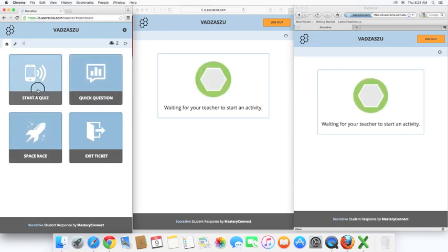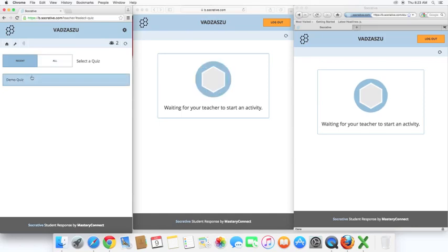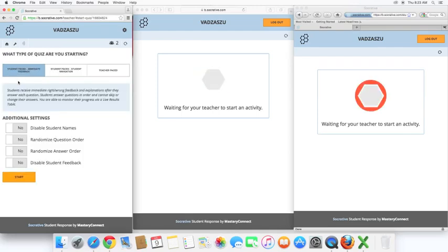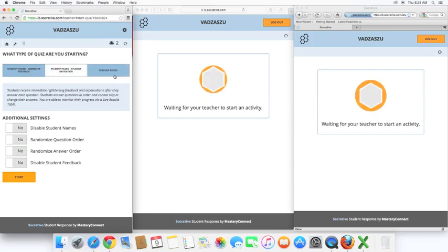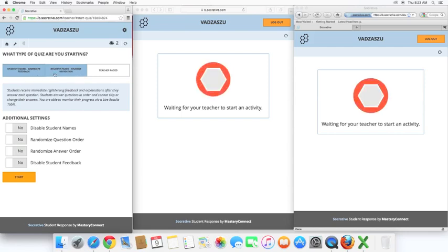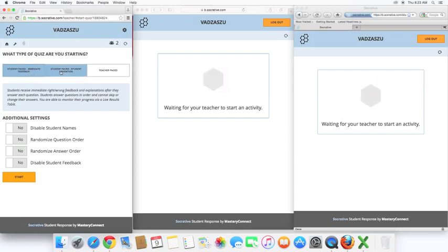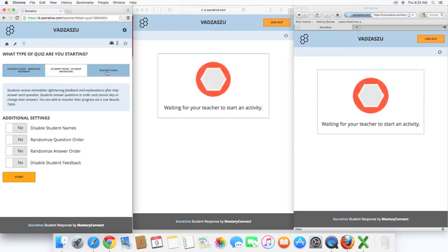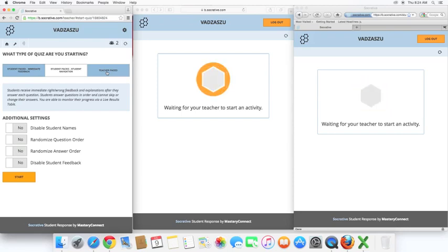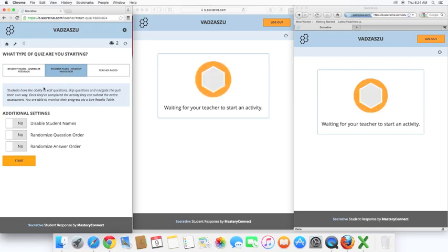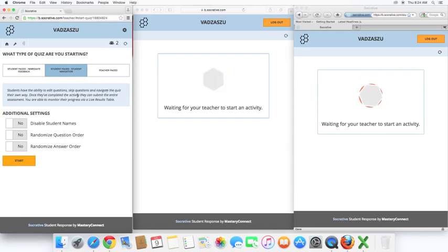Okay, let's take a look at quiz. When you select start a quiz, your quizzes will be listed here. This is the one that we made at the beginning of the video. You have a few options for how you want your quiz to be. Student-paced immediate feedback is going to give the students the answers after they have responded. Student-paced also means as soon as they answer one question, it immediately goes to the next. Student-paced student navigation, that's just going to let them go on to the next one. And, teacher-paced is after the student has answered the question. They cannot move forward to the next one until the teacher has allowed the entire class. A little bit more on the student navigation is it allows the students to have the ability to edit questions, skip questions, and navigate the quiz their own way. Once they've completed the activity, they can submit the entire assessment. You'll be able to monitor their progress on the live results.